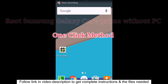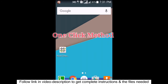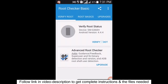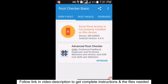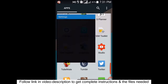Hello everyone from 9tech. Today I want to show you how to root your Samsung Galaxy Core without a PC. My device is currently unrooted, so I want to root it. First, go to Settings.